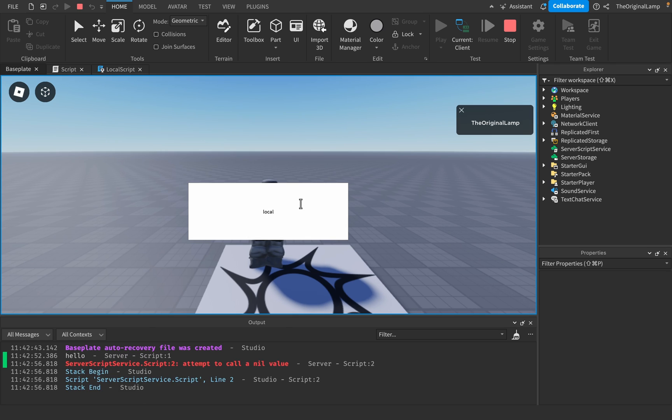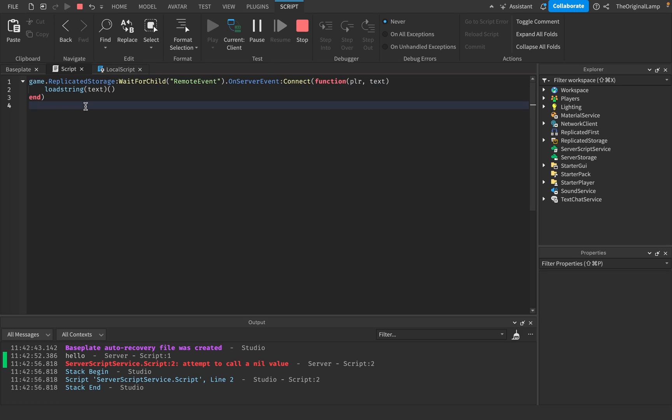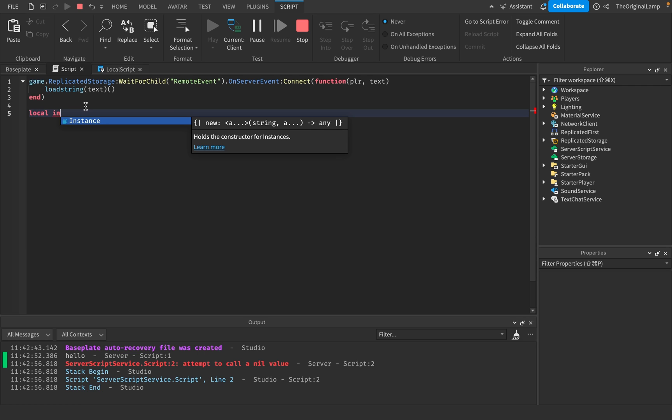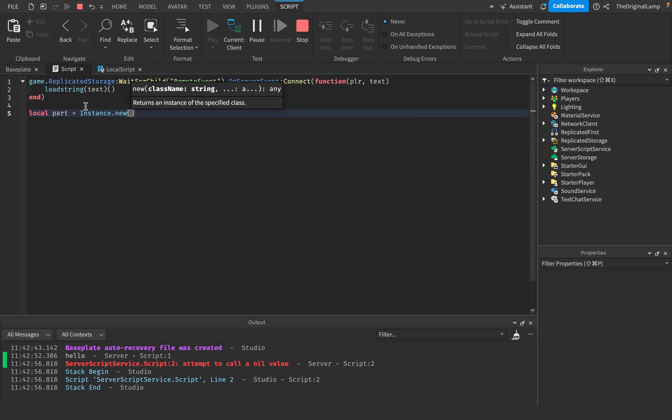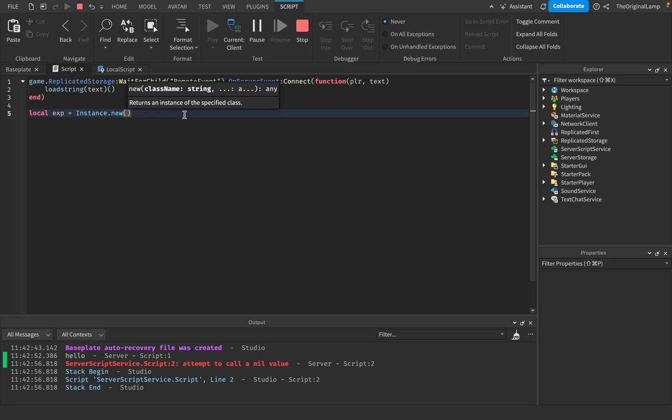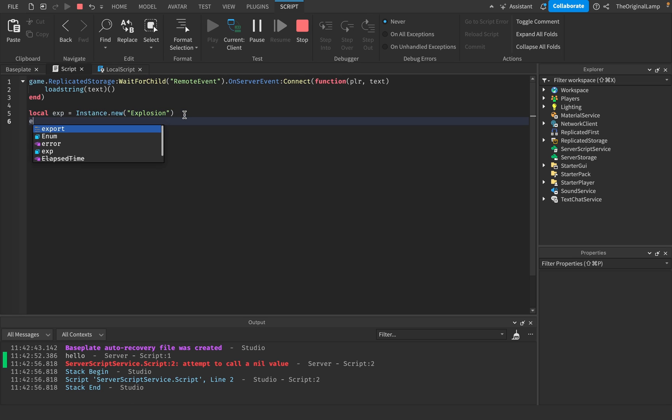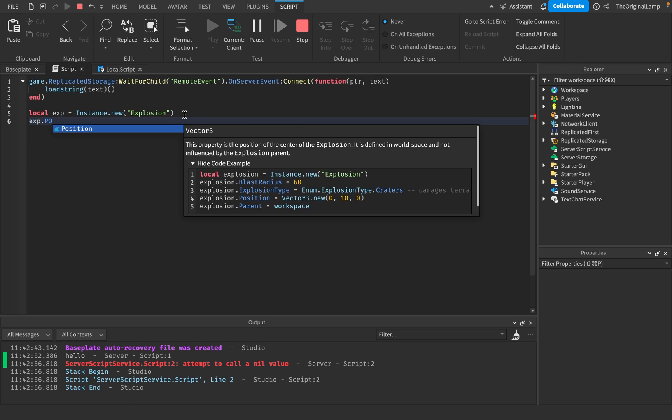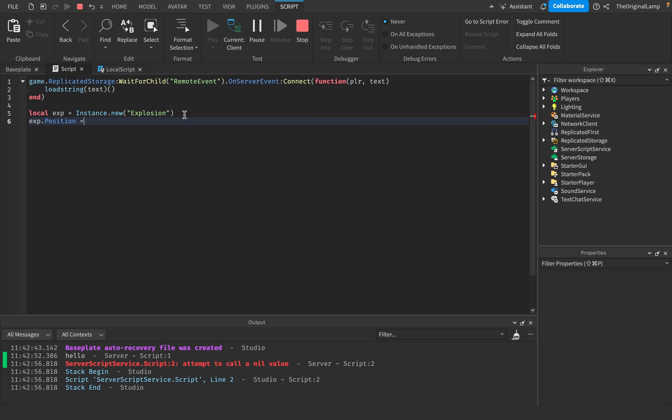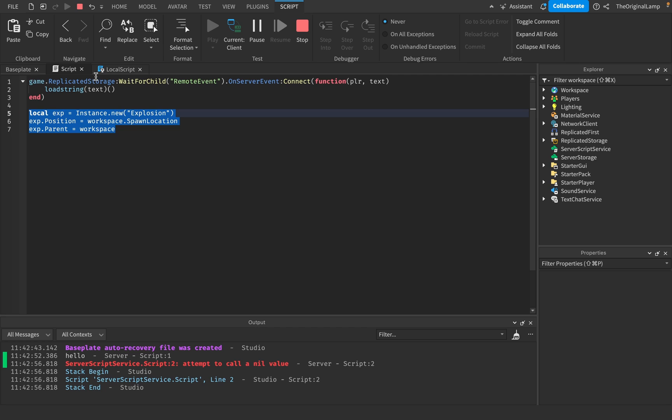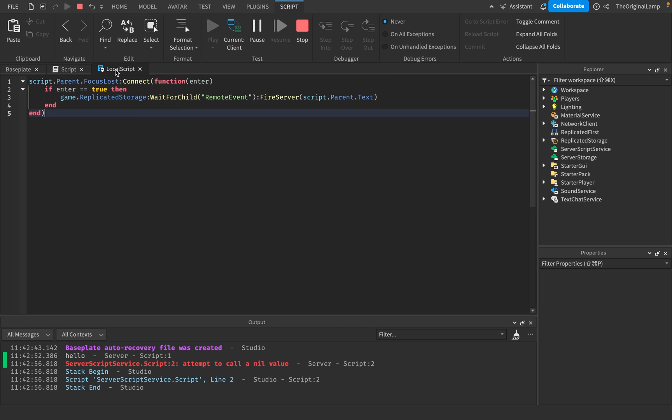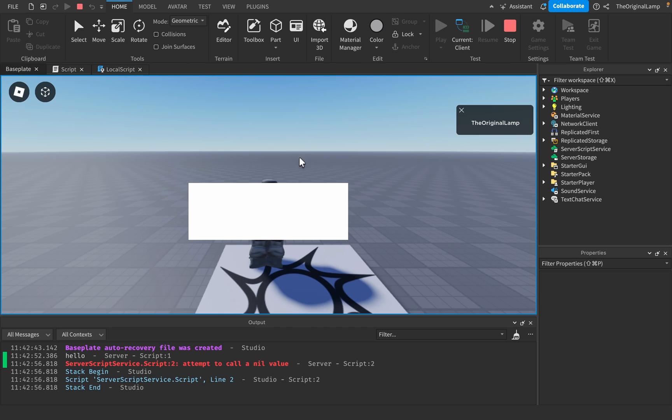Oh, Roblox is in that buggy thing. Print. Hello. Beautiful. Okay. Local. Okay. I actually do wonder. Just real quick. Local. Wait, no. Local part is equal to instance.new. Oh, no, no. Wait, you know what? X, X, XP. I'll just say local explosion. And then we'll say XP.position is equal to workspace.onSpawnLocation. XP.parent is equal to workspace. If I copy this code, is it gonna let me run it?